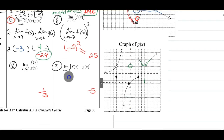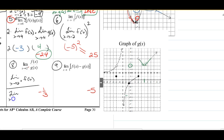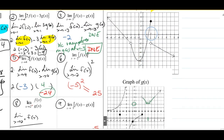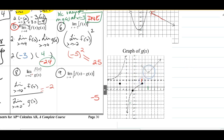Number eight is a simple quotient as X approaches 2 from the right: the limit as X approaches 2 from the right of f of X, over the limit as X approaches 2 from the right of g of X. For f at 2 from the right, I approach negative 2. For g at 2 from the right, I approach 6. So negative 2 over 6 reduces to negative one-third.